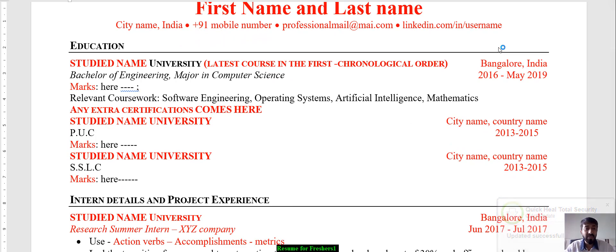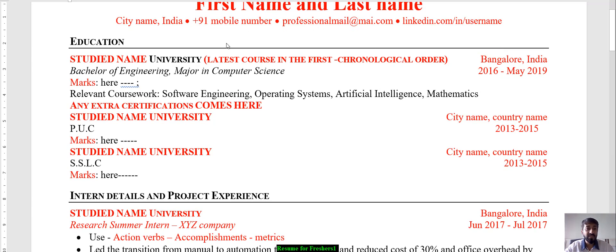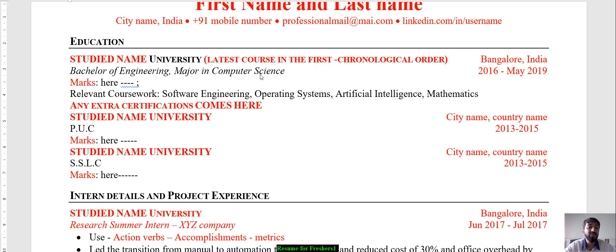Since you are a fresher, we have to focus on education first. If you were an experienced person, we would put education at the end, but in a fresher's resume, education comes first. Start with what you've studied most recently — say an MBA from a particular university — in reverse chronological order, with the latest course first. Include the institution, location, and dates. For engineering, write Bachelor of Engineering with your branch, such as Computer Science.